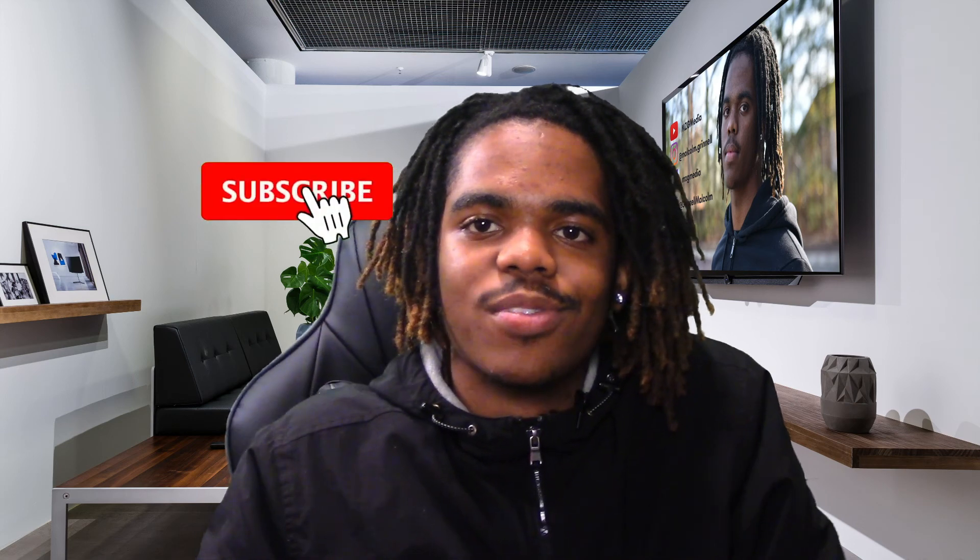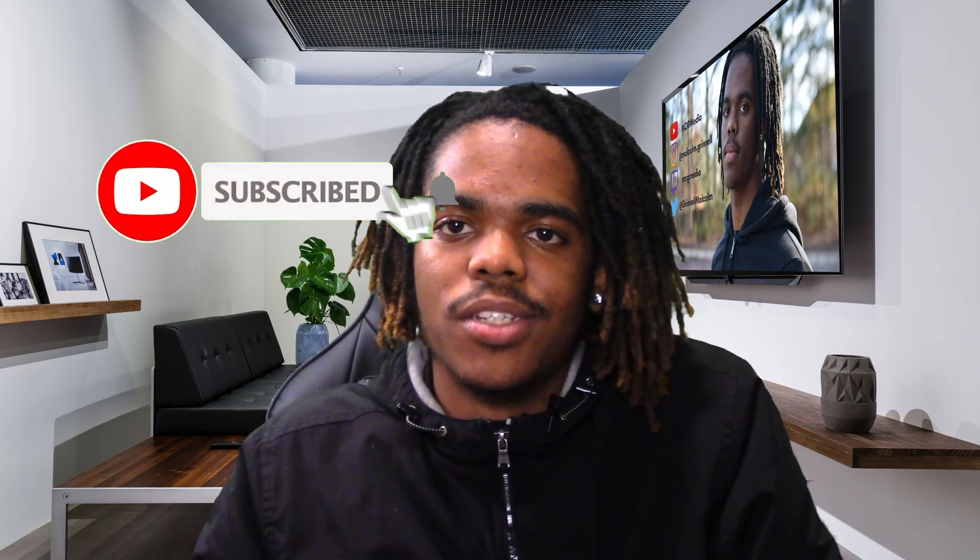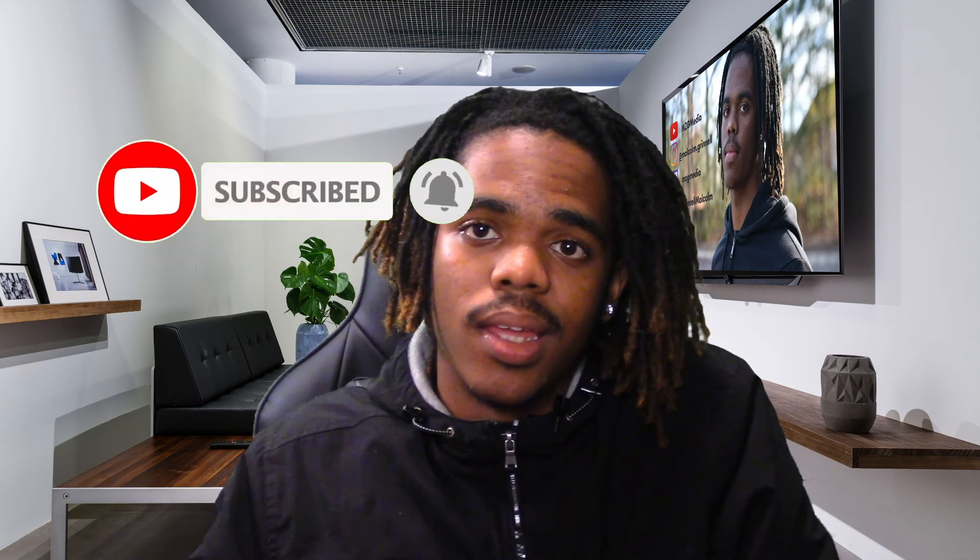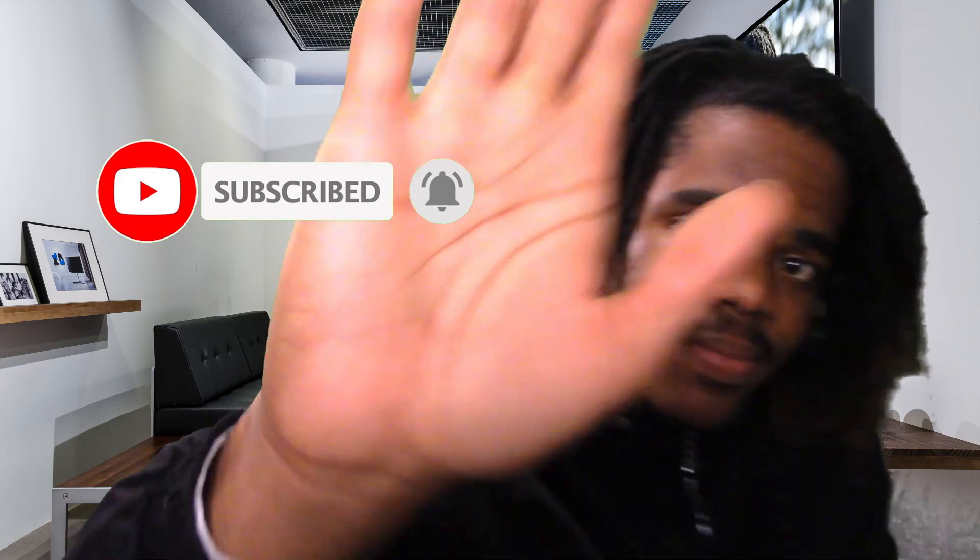Thank you guys for watching and make sure you guys hit that subscribe button right there. I'll see you guys later. Peace.